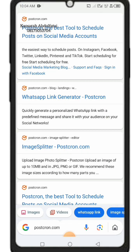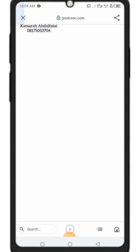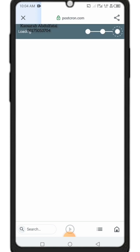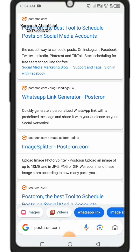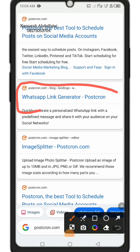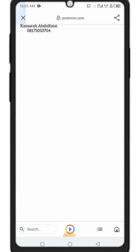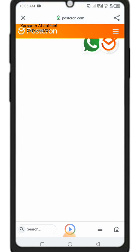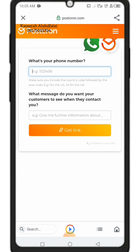Click on the WhatsApp link generator. When you tap on it, it's going to load and show you the WhatsApp link generator page. Click on 'Generate Link' when it comes up.